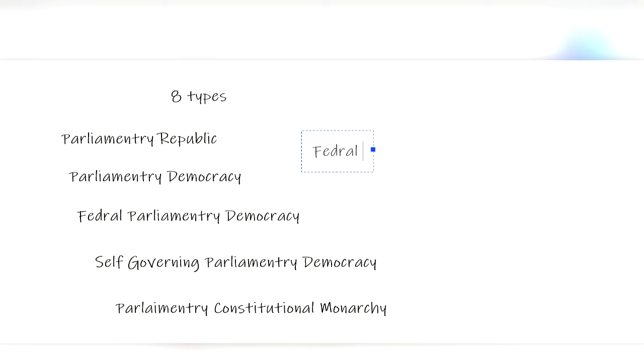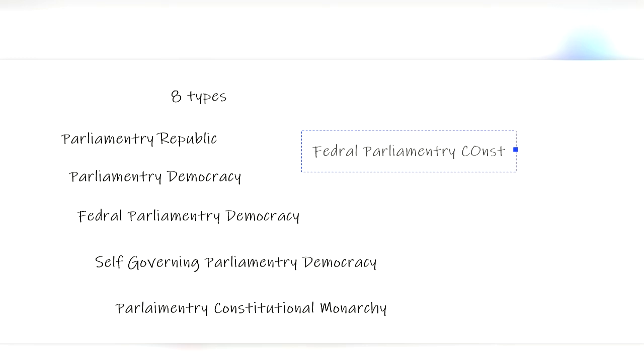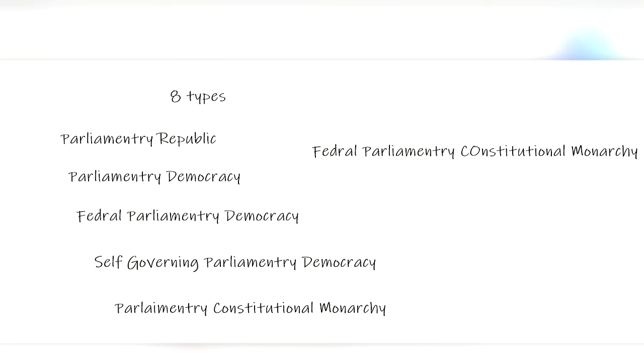Like a parliamentary constitutional monarchy, there are federal parliamentary constitutional monarchies, but the monarch actually has power and serves as the head of state. There is only one case of this in the world, and that is in Malaysia.